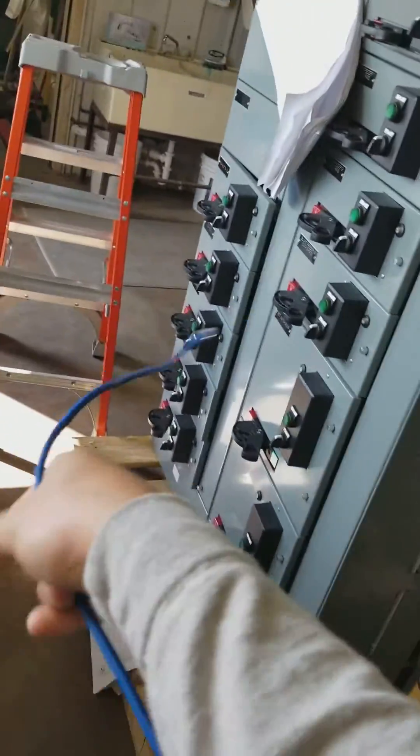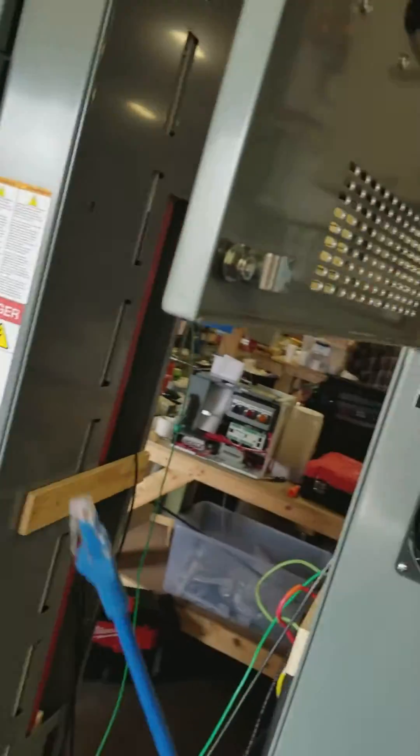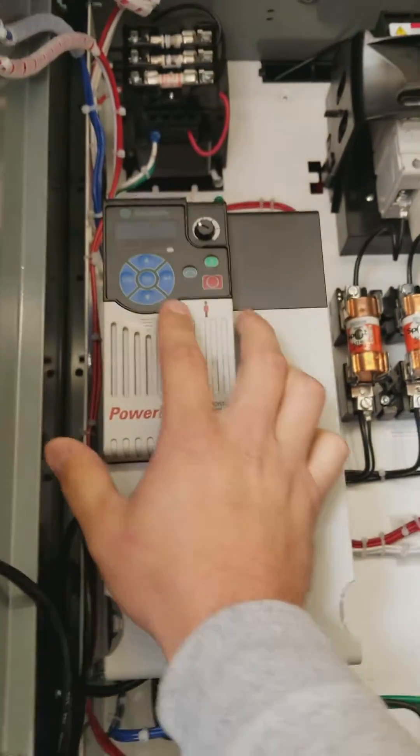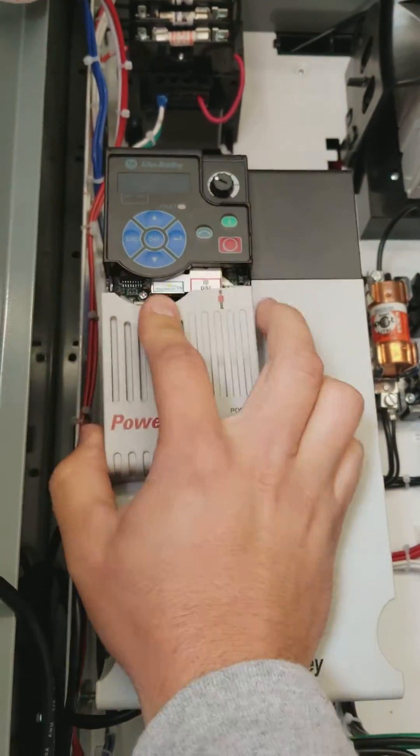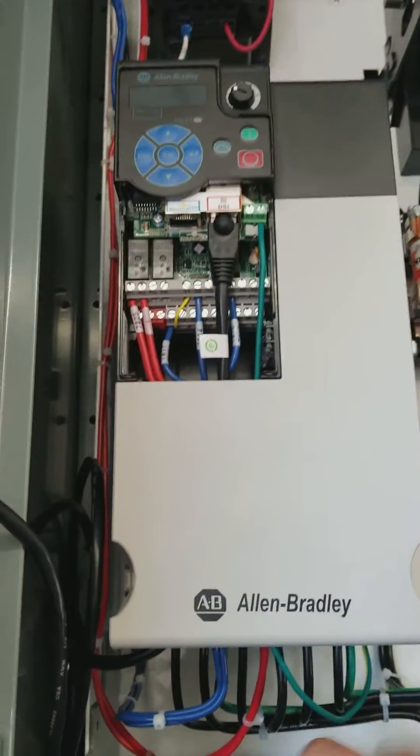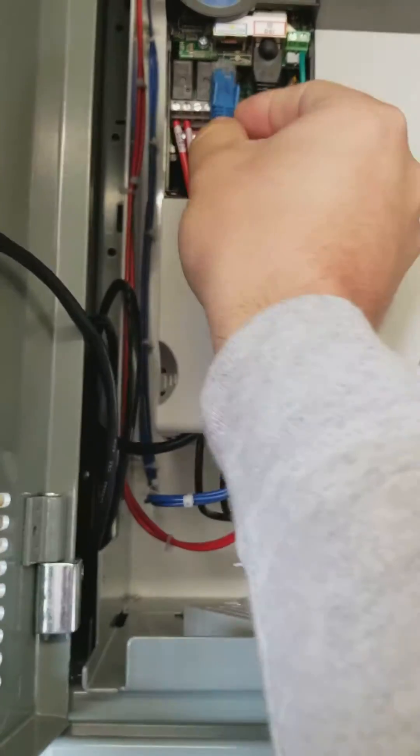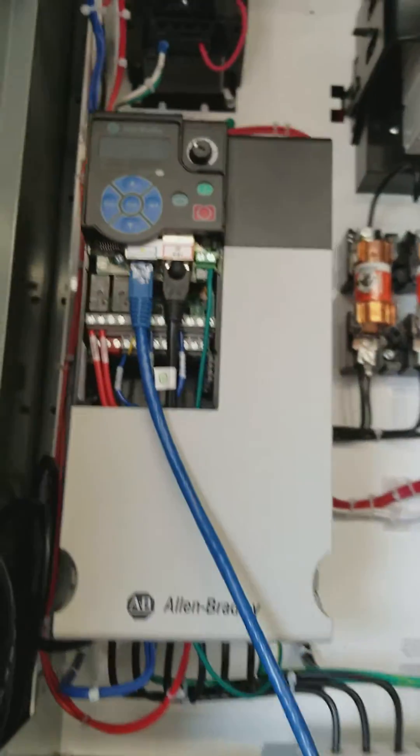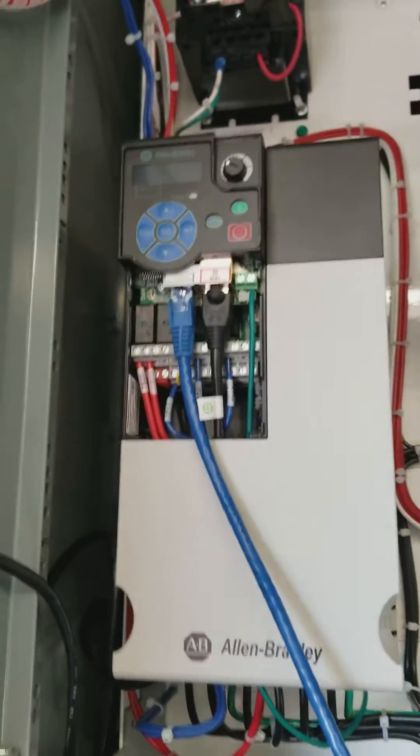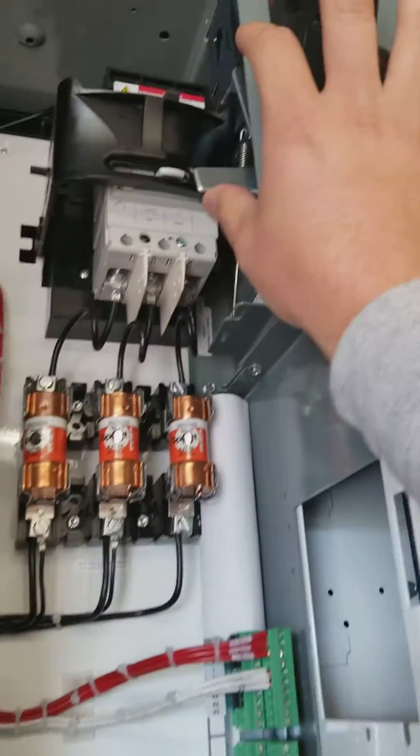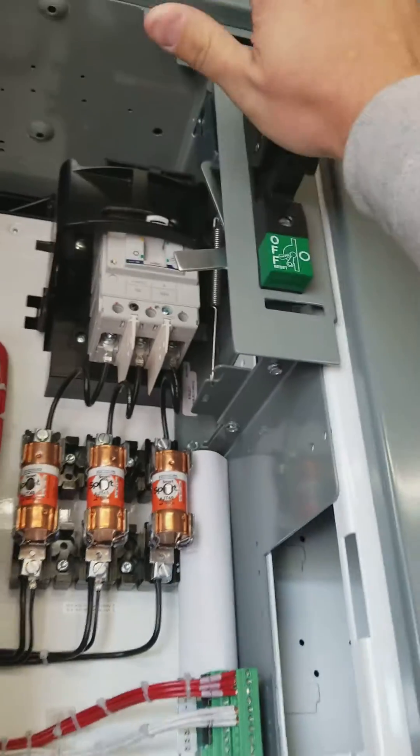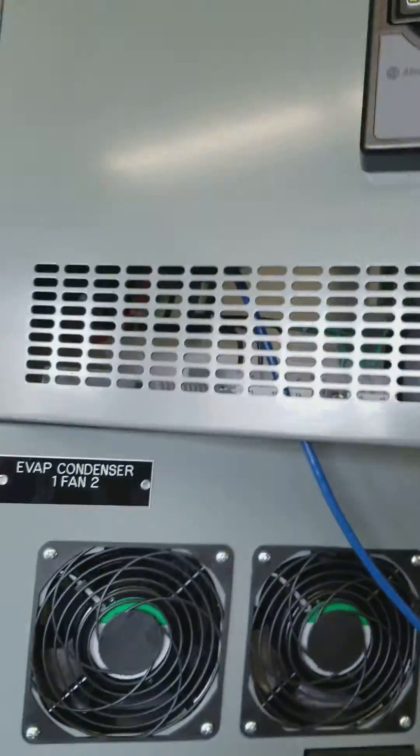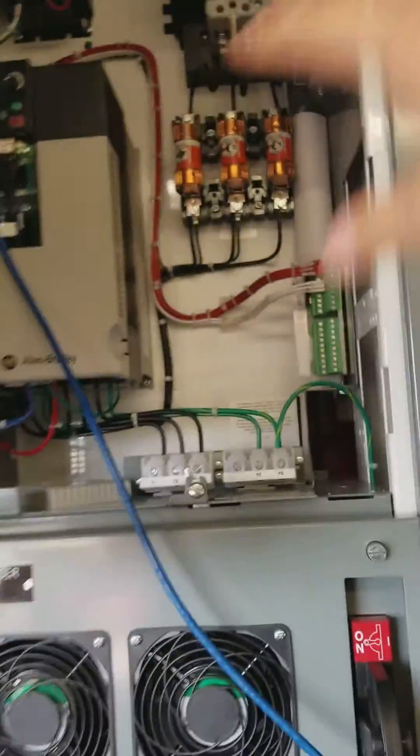So we will grab our network cable first and hook that up to the ethernet port of the drive. Pull straight down. Okay, we're on the ethernet port. Power the drive. Obviously being careful not to get shocked.